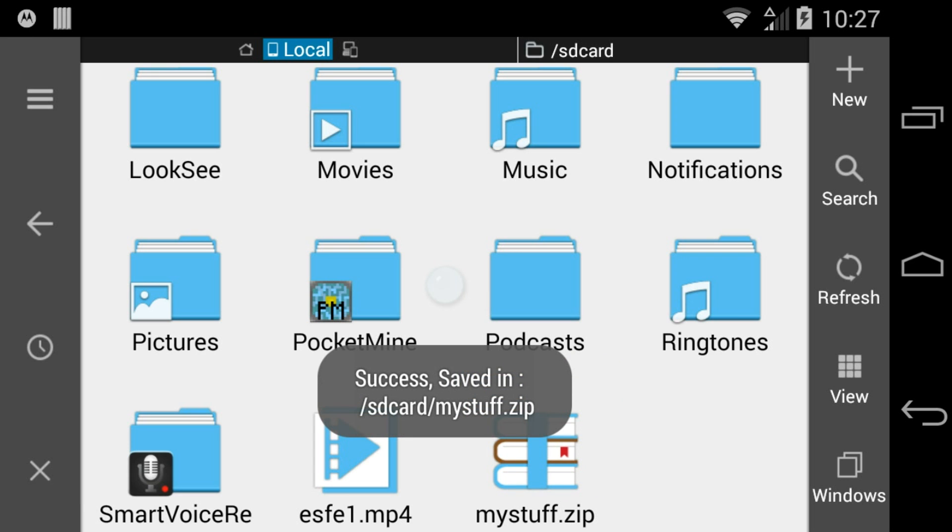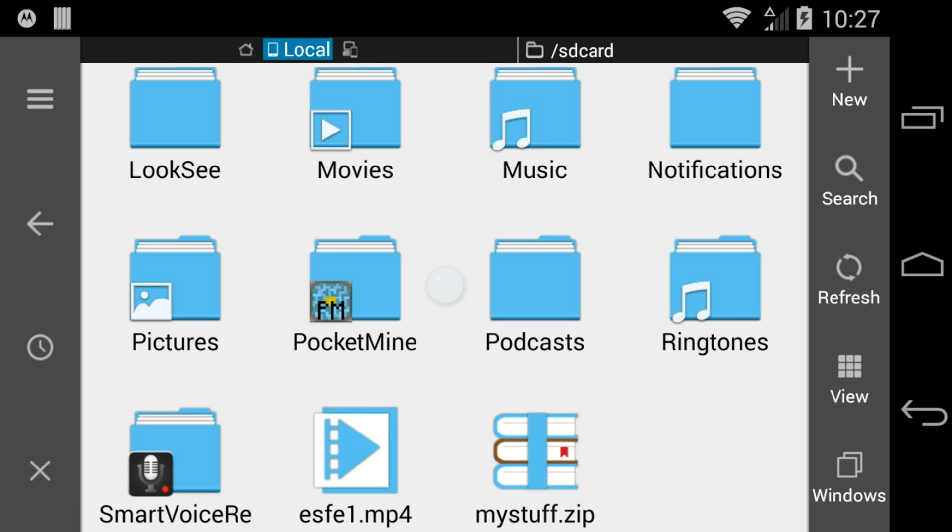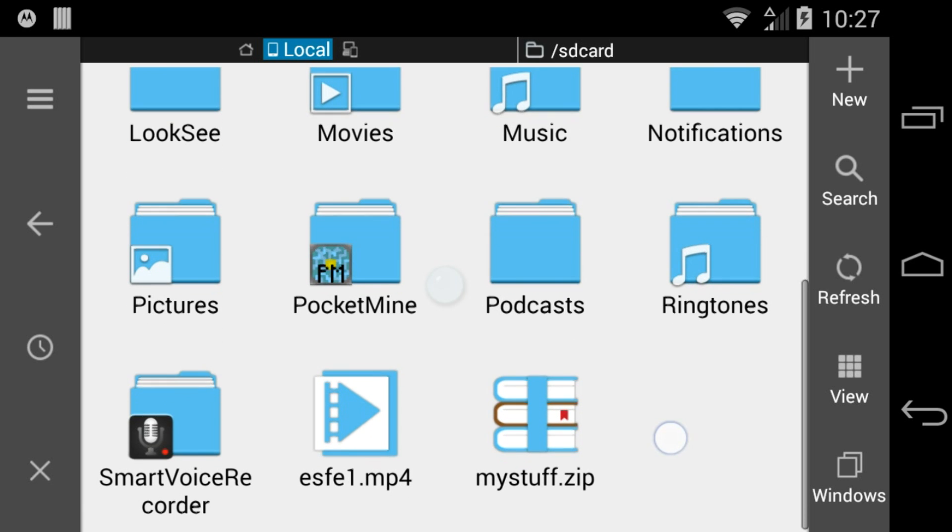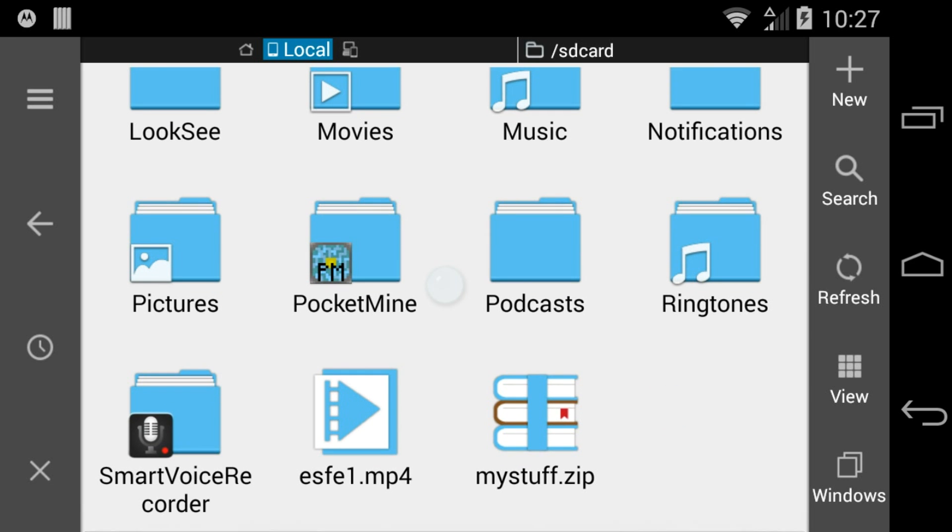The resulting archive is created in the same folder or directory that you selected its files from.